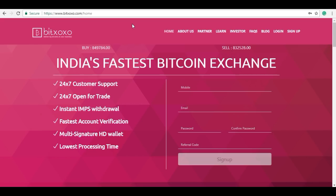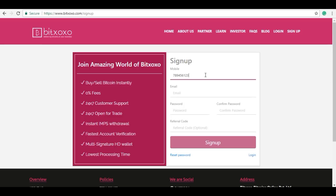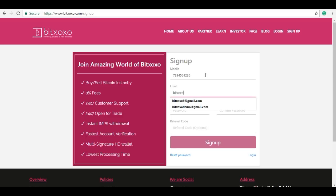This is the Bitzozo website homepage. You can create your account by filling in credentials here, or you can click on sign up to register. Clicking on sign up will redirect you to the form page where you need to fill in your details like mobile number, valid email address, choose your password, and confirm your password.